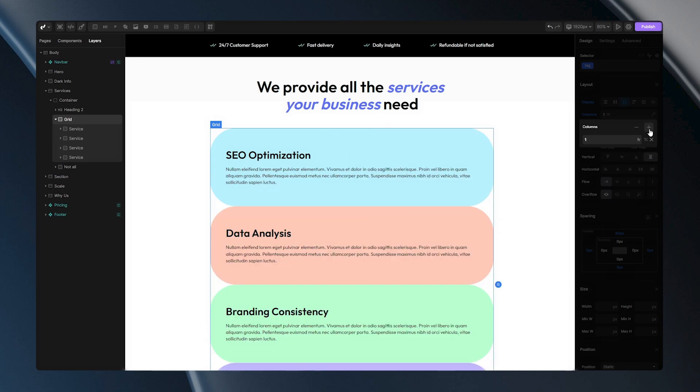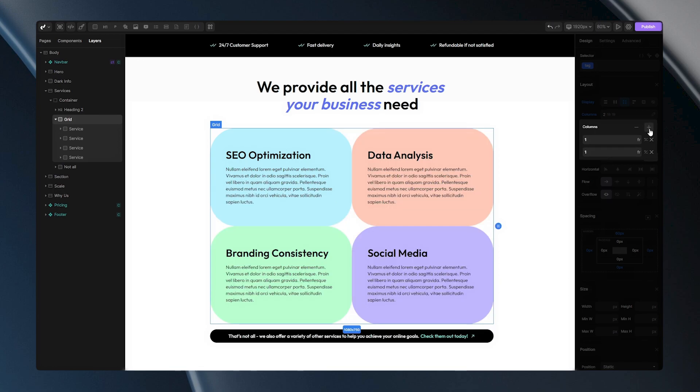Let's put it back to two columns and let's dive into these fields. Here, you can adjust the size of your columns, with the default value being one fraction. To help you understand how fractions work, let's revisit our animation.